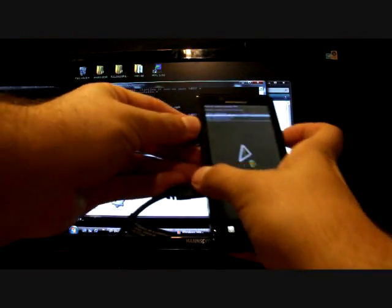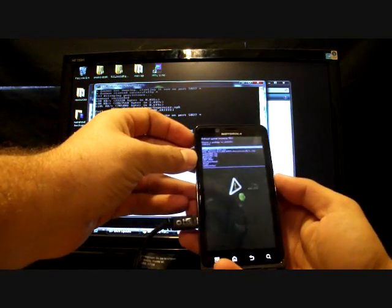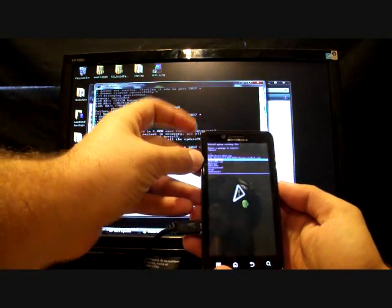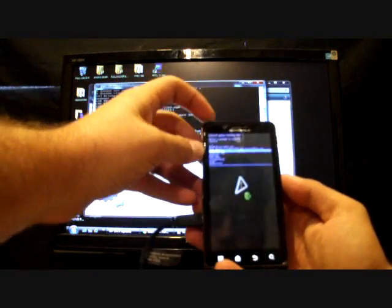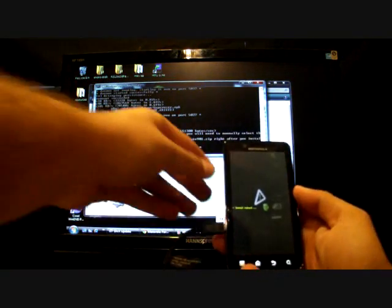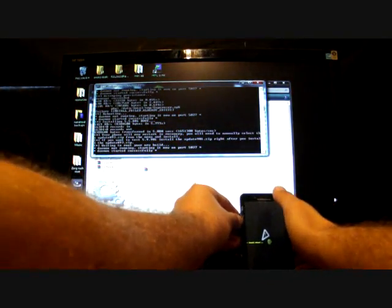I'm just going to select both of these buttons. Go to apply update from SD card. Select that. Go to update 893.zip. Select that. And we'll just set it there and let it do its thing.